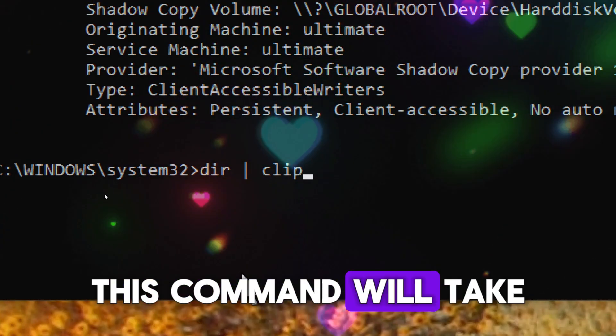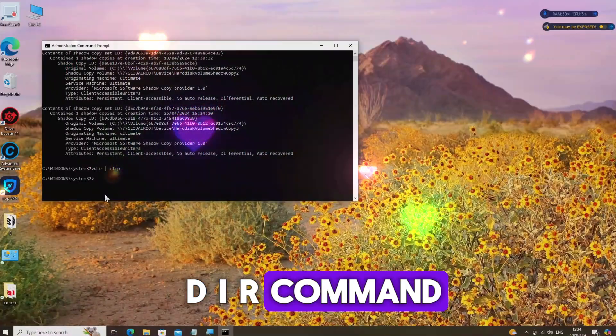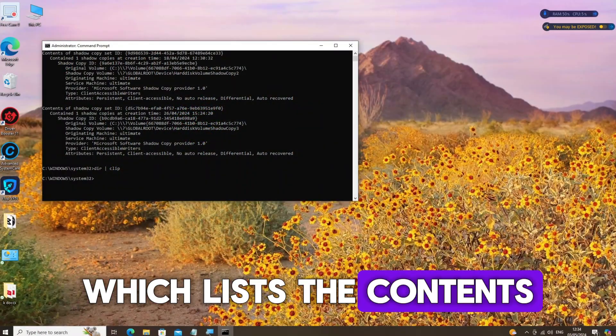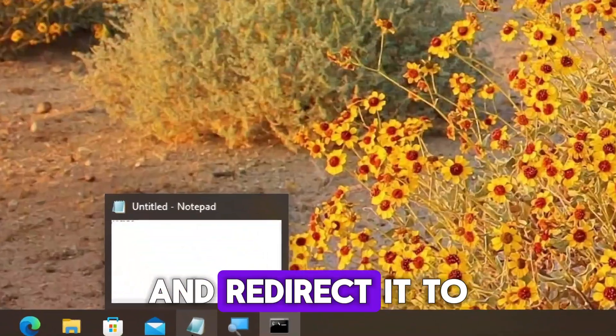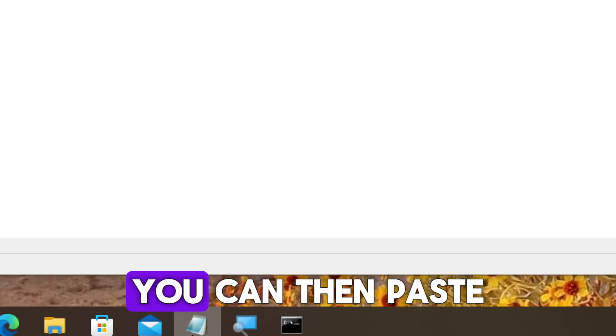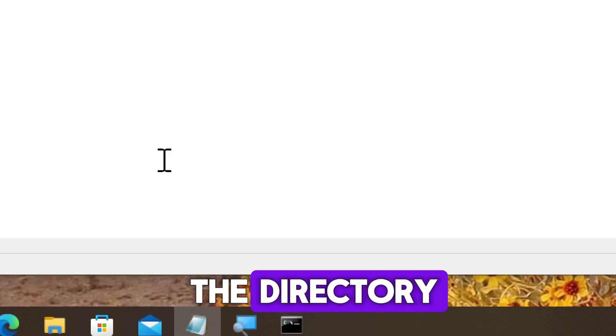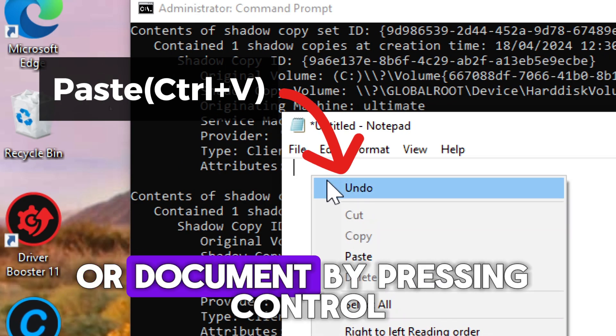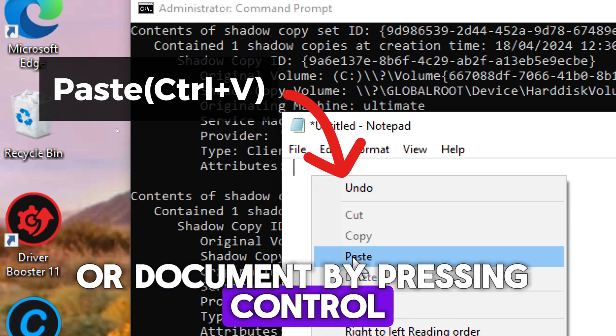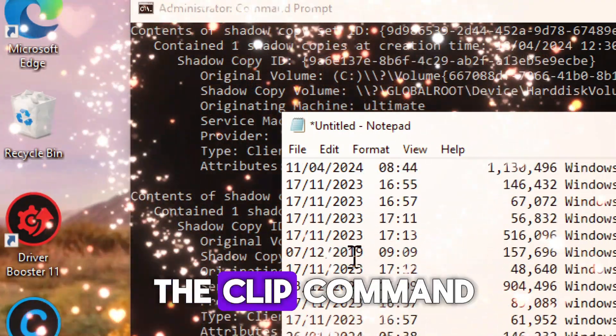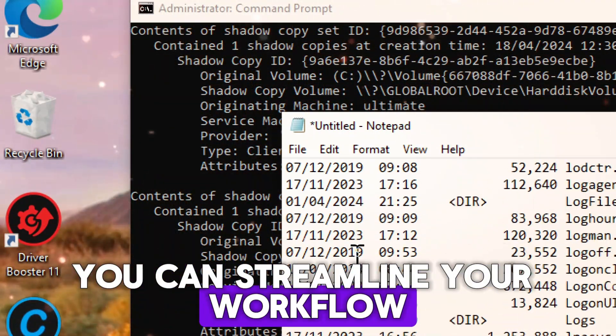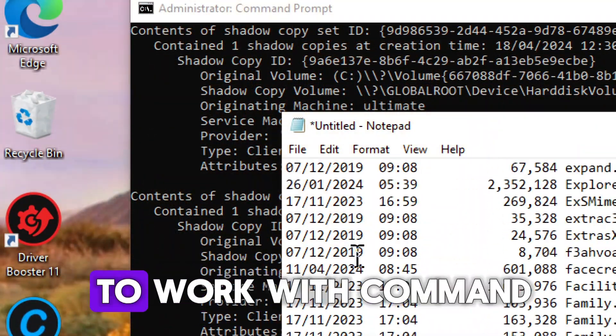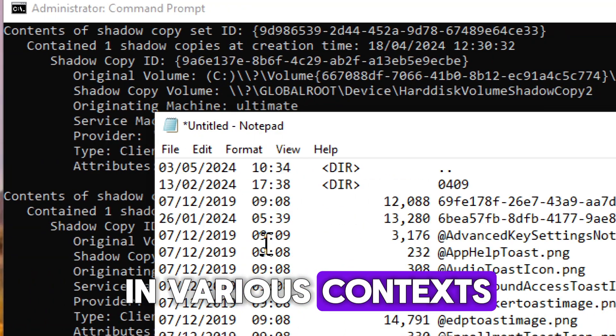This command will take the output of the DIR command, which lists the contents of the current directory, and redirect it to the Windows clipboard. You can then paste the directory listing into any application or document by pressing CTRL+V. By using the CLIP command, you can streamline your workflow and make it easier to work with command line tools.